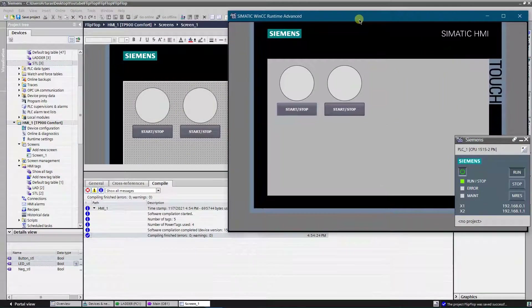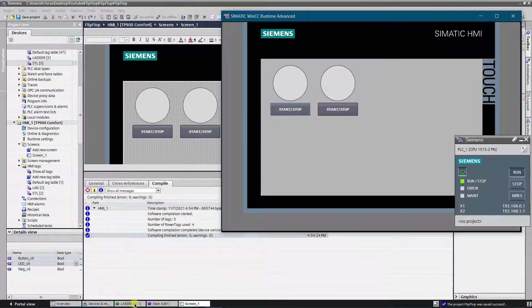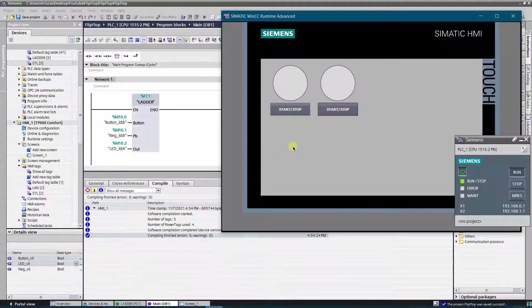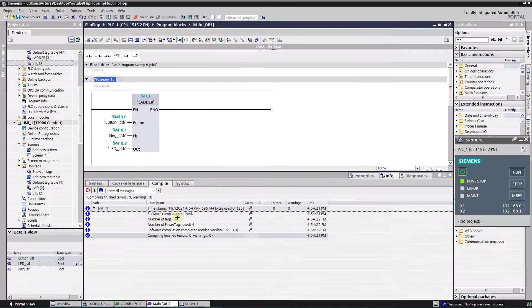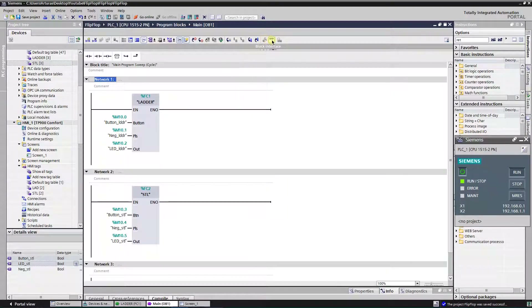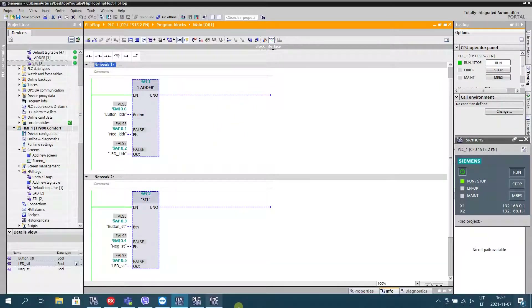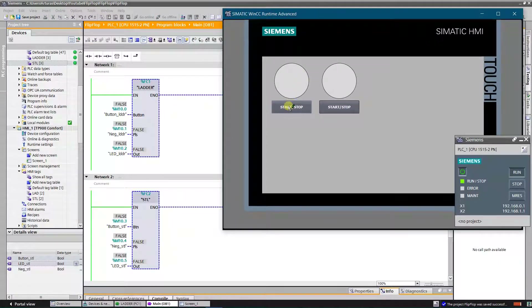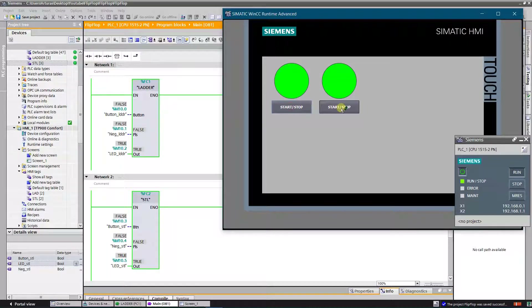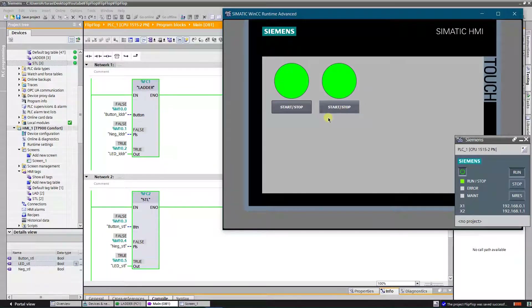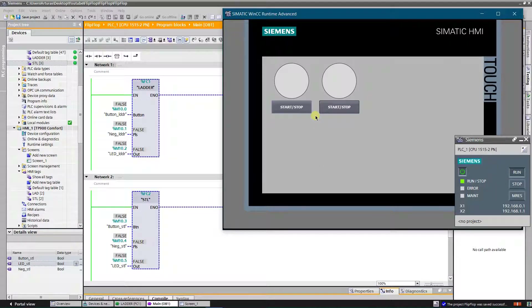Let's test the function. Obviously both functions work well. Thank you for watching. I hope you enjoyed this video.